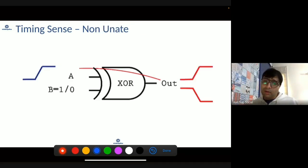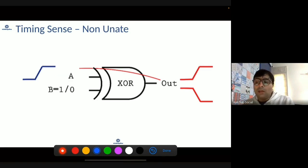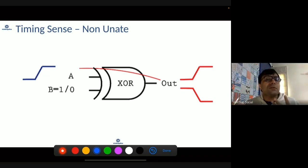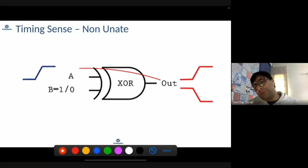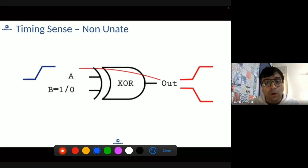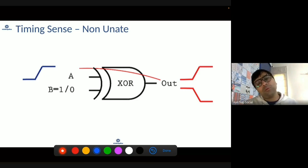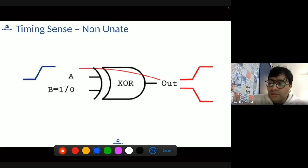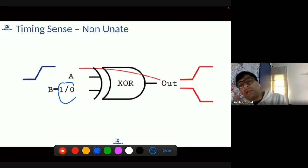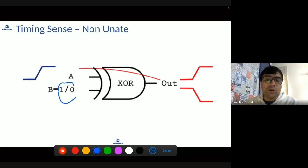There is another kind of timing sense where you cannot determine the direction. If input rises, the output can either rise or fall — that is known as non-unate. For example, this is typical of an XOR cell, where when input rises the output can rise or fall depending on the other input. This kind of timing arc is known as a non-unate timing arc.